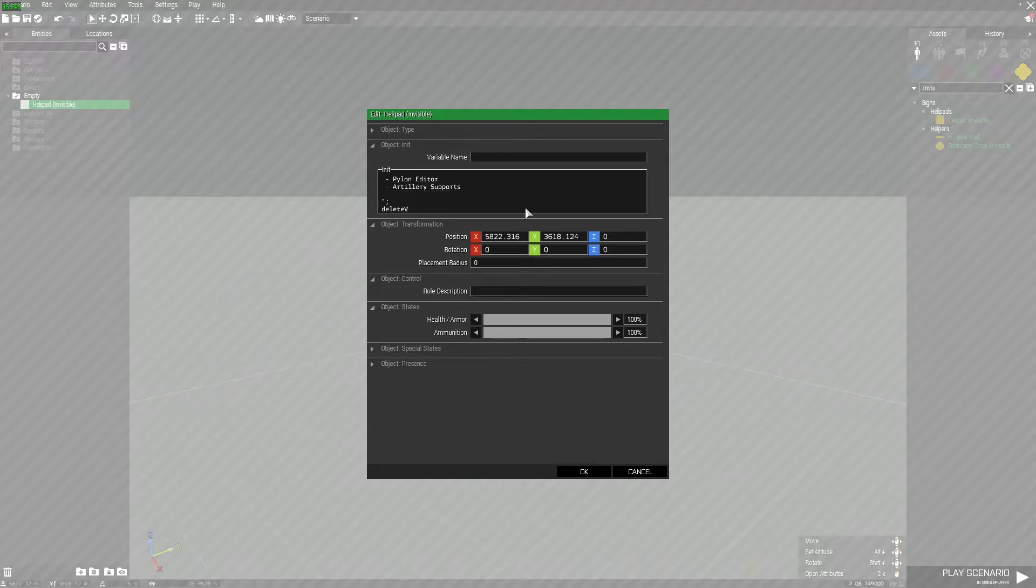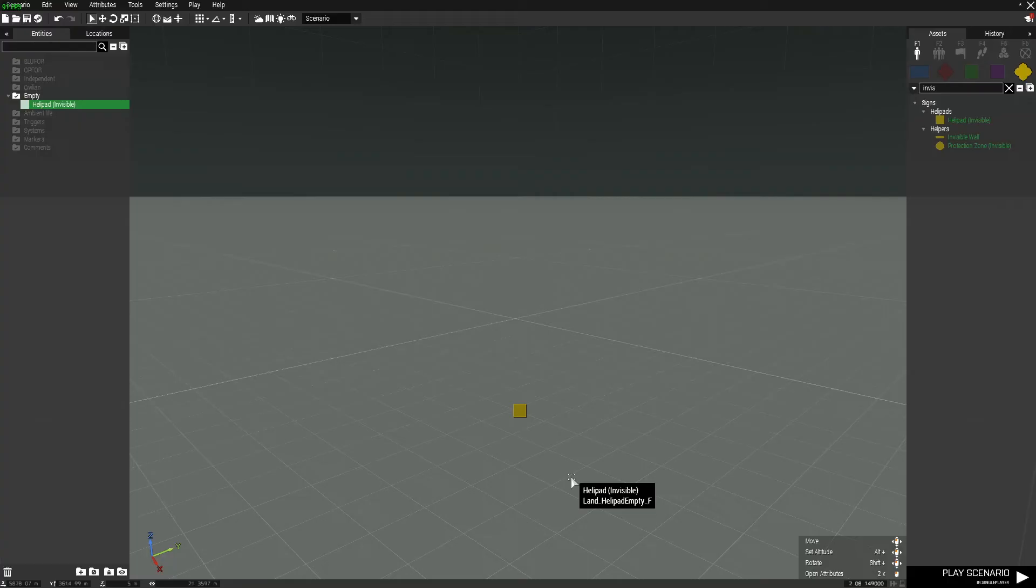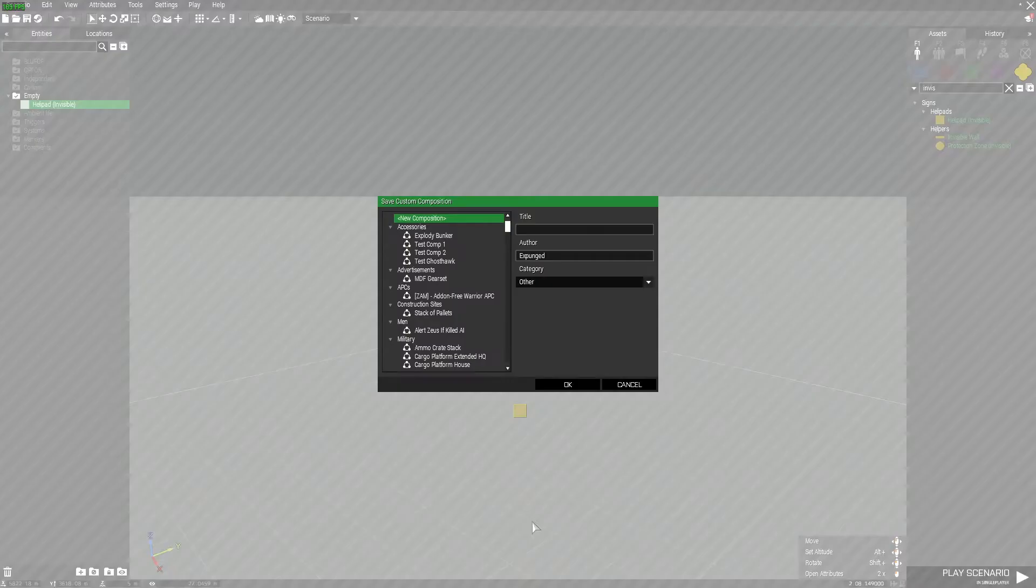At the bottom, type 'delete vehicle this' - I'll have this in the description so you can copy-paste it. Press OK, right-click on it, save custom composition, and title it whatever you want. We'll just name it EZM.